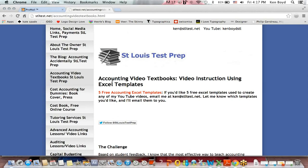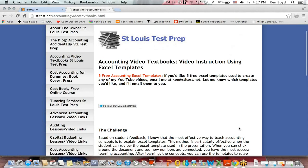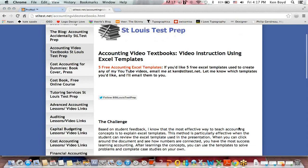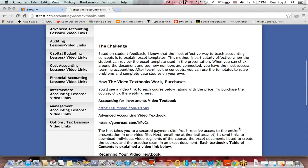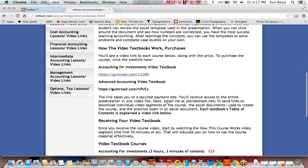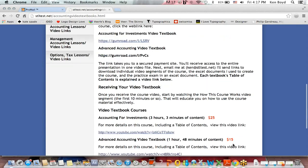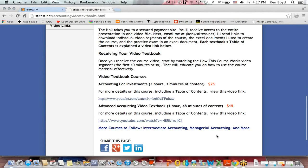Remember, on the website, St. Louis Test Prep, we have our account video textbooks, video instruction using Excel right now, accounting for investments in advanced accounting. You get the video, the Excel templates, a practice exam that's graded and explained. Here are the prices for those courses. Thanks very much for watching. We'll see you next time.